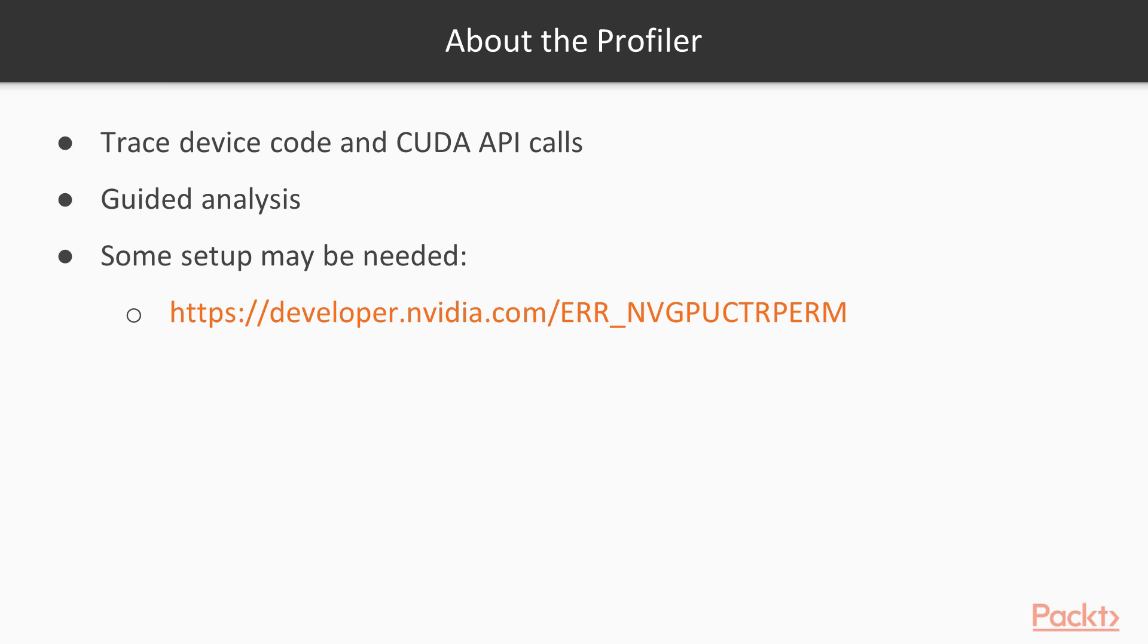On this system, I've already set up access to the performance counters, so I'll go ahead and demonstrate the Profiler on a new example program.